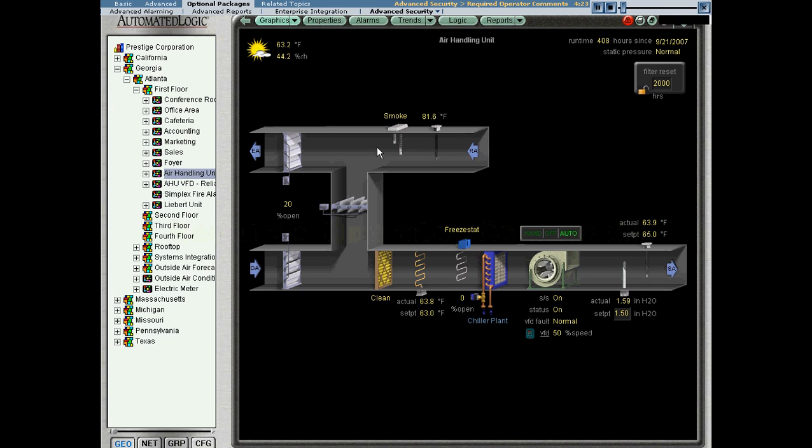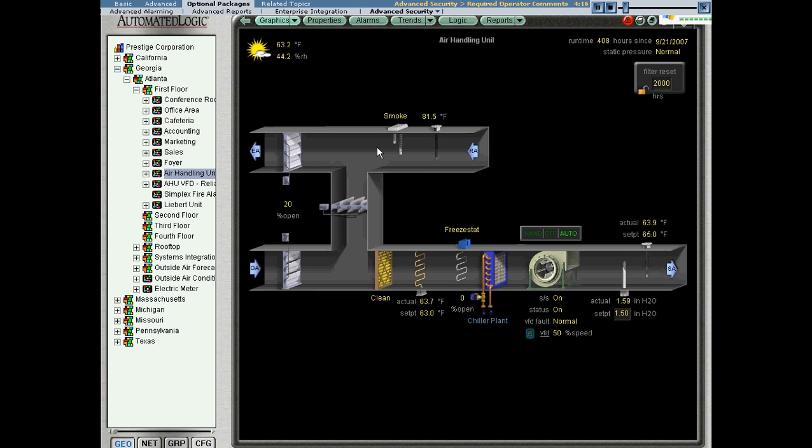Hello. In this session we're going to talk about required operator comments in web control. This feature is part of the 21 CFR Part 11 compliance of web control and we talked about it briefly in the 21 CFR Part 11 overview.